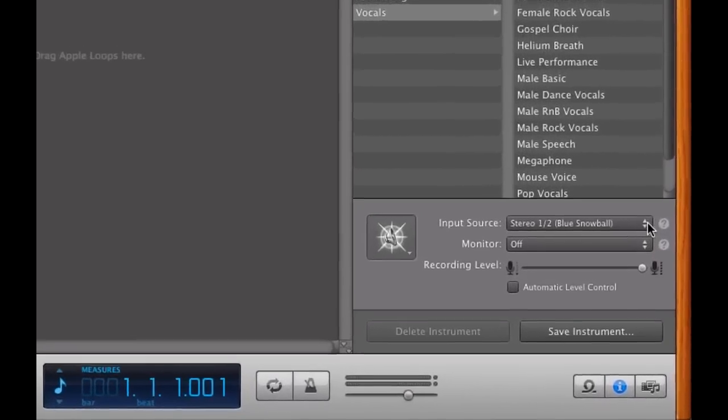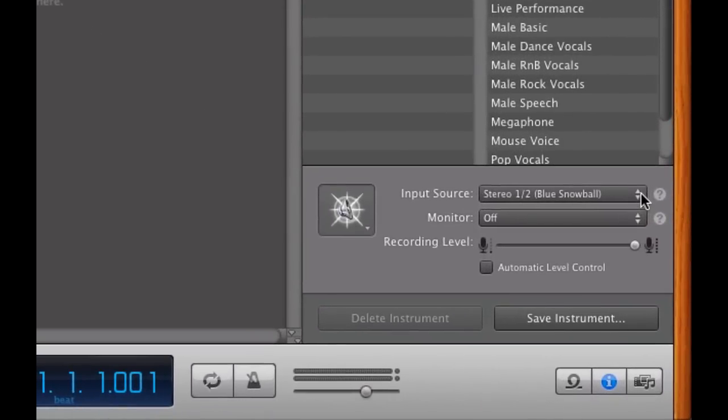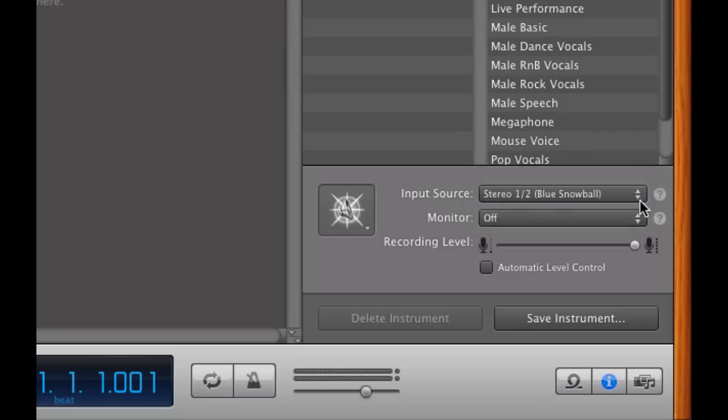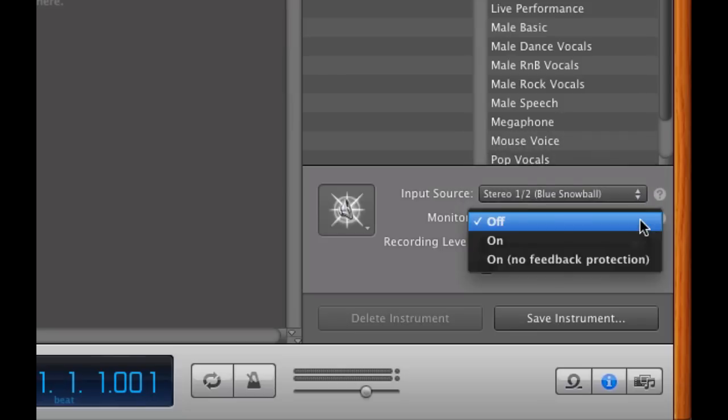So down here in the lower right, we have the audio source, which is already selected by default, stereo, blue snowball, which is what I wanted.